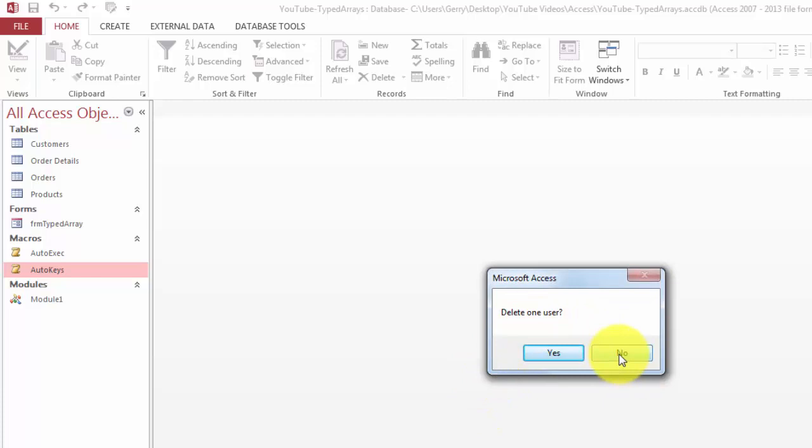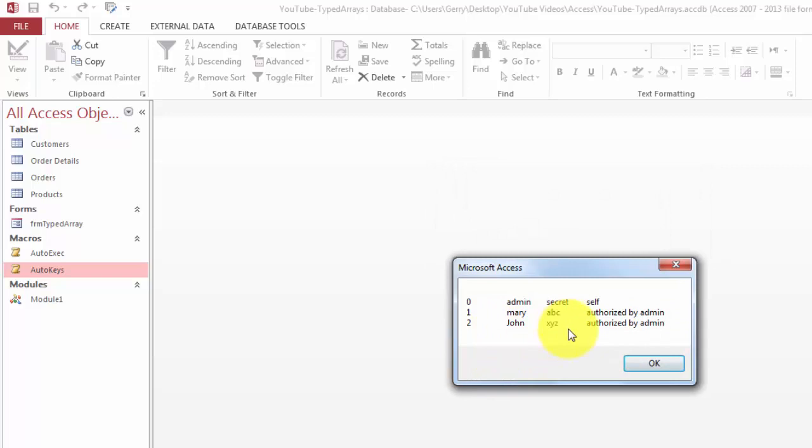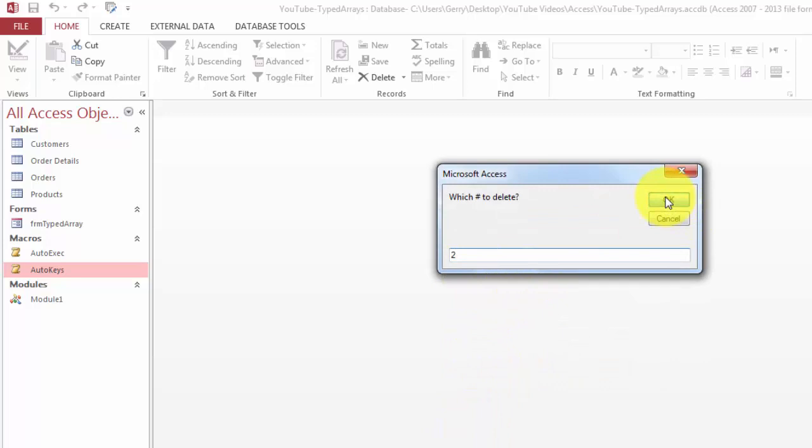So now when you use Ctrl Shift U, for instance, you will see, if you are authorized, that John is in there. I am going to delete him to show you that that works. I am not going to add a new user. Delete one user. Yes. And he had the number 2. Delete number 2. Yes.